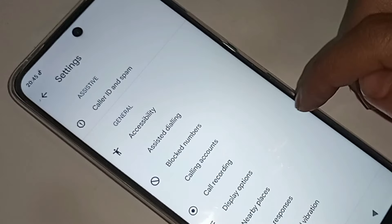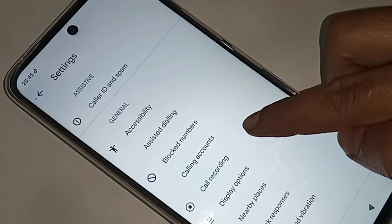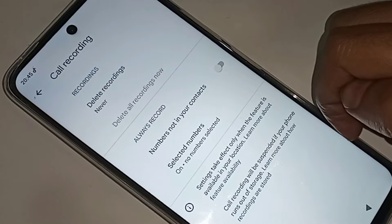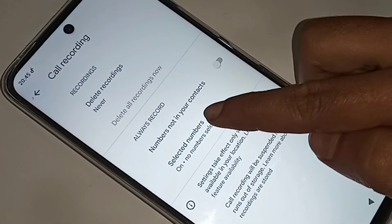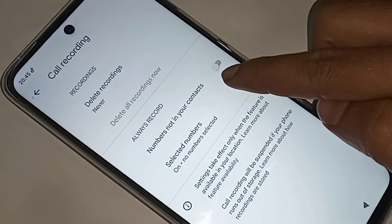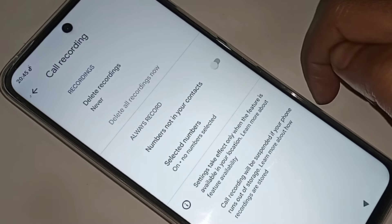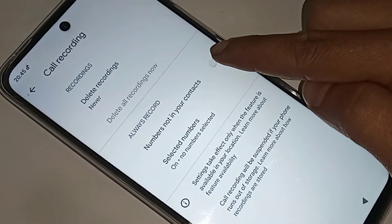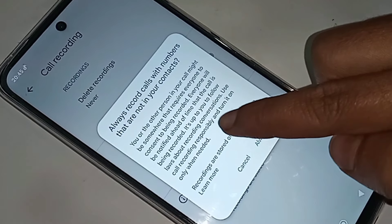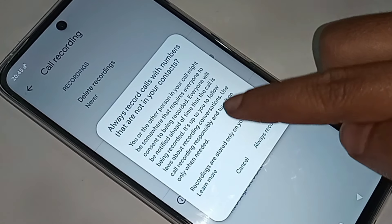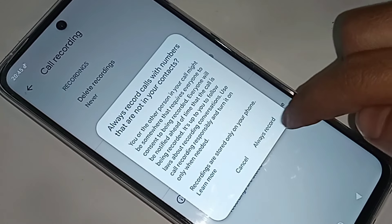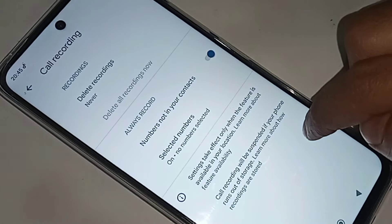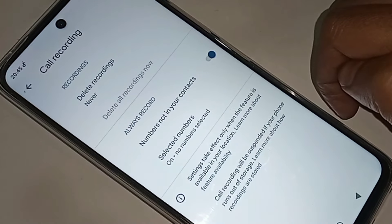When you click on Settings, scroll down and you can see an option called Call Recording. Click on Call Recording. When you click on it, you can see an option called 'Number in your contacts.' Turn it on and click on 'Always Record.' When you click on Always Record, your phone's auto call recording is now enabled.